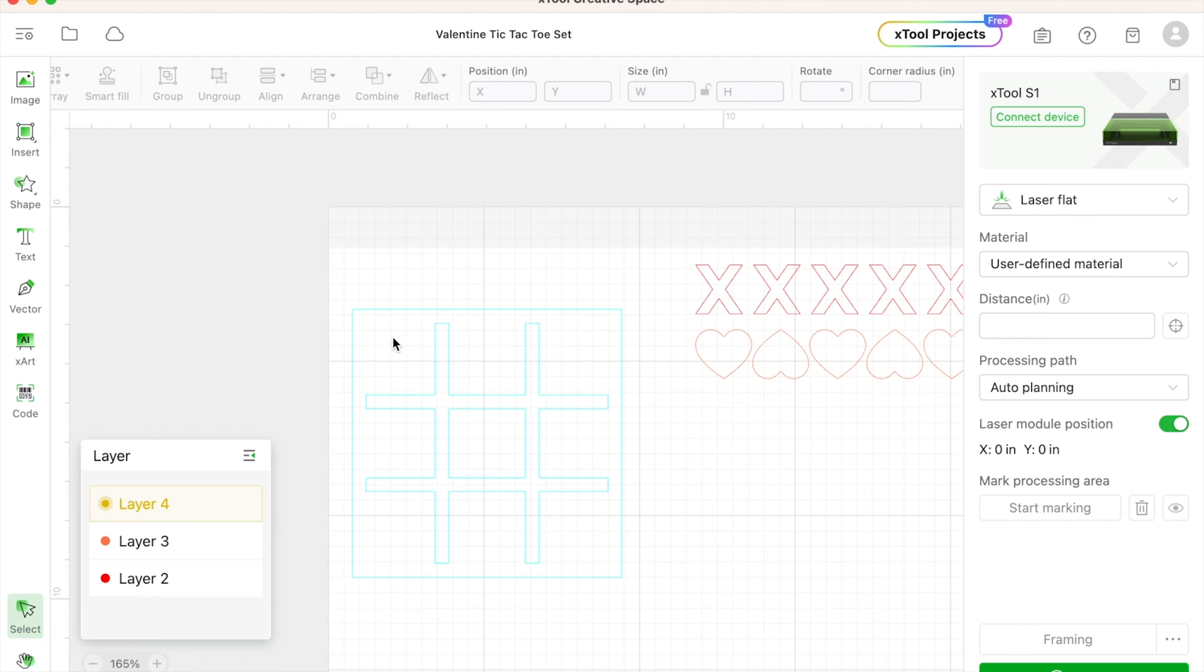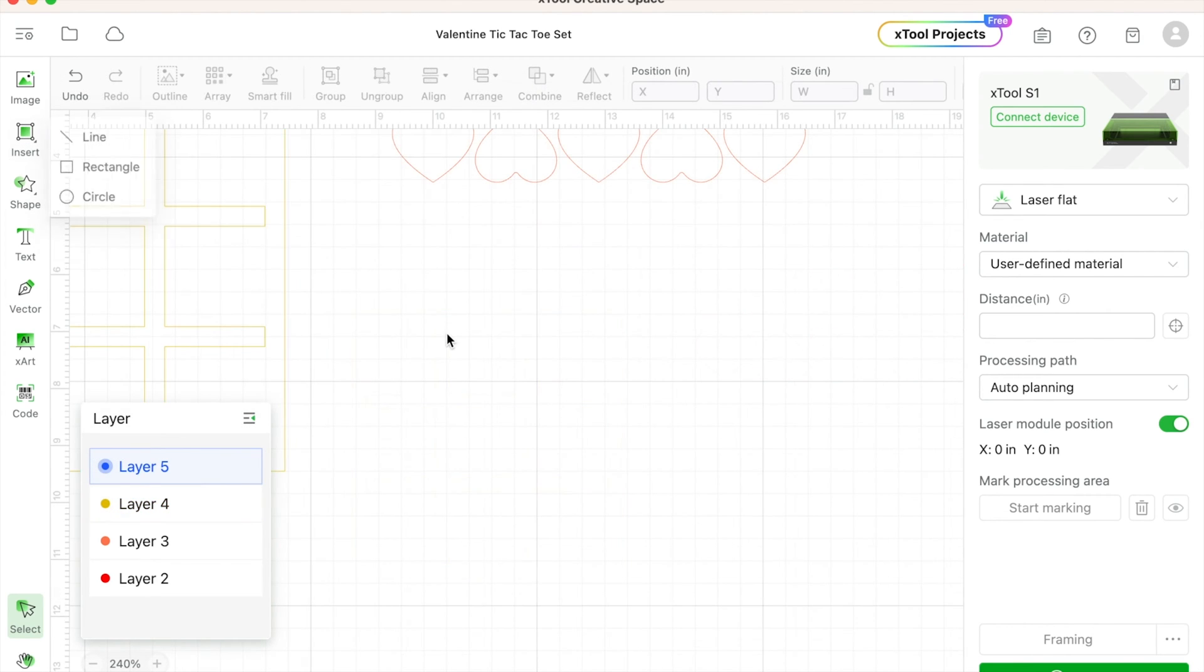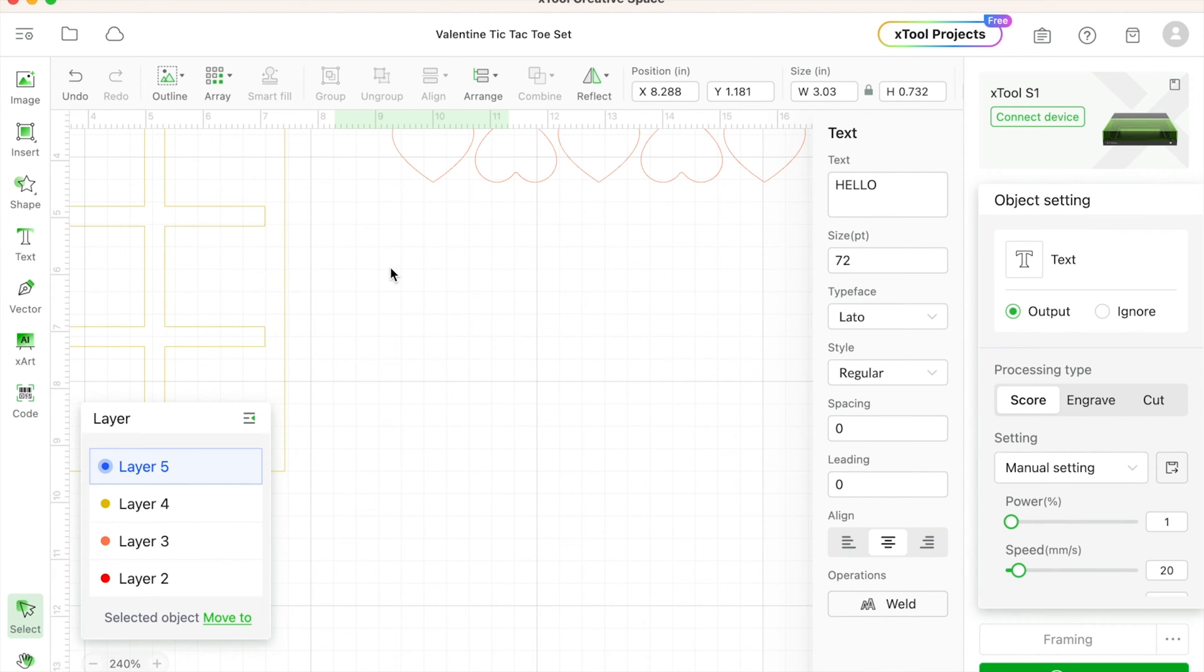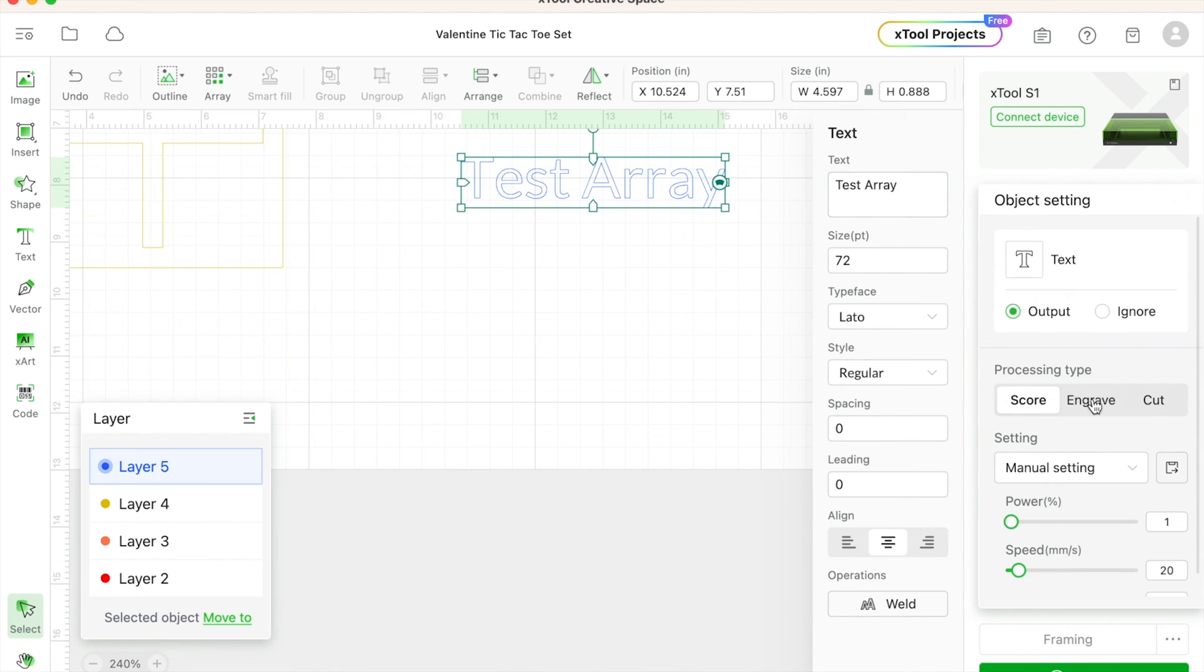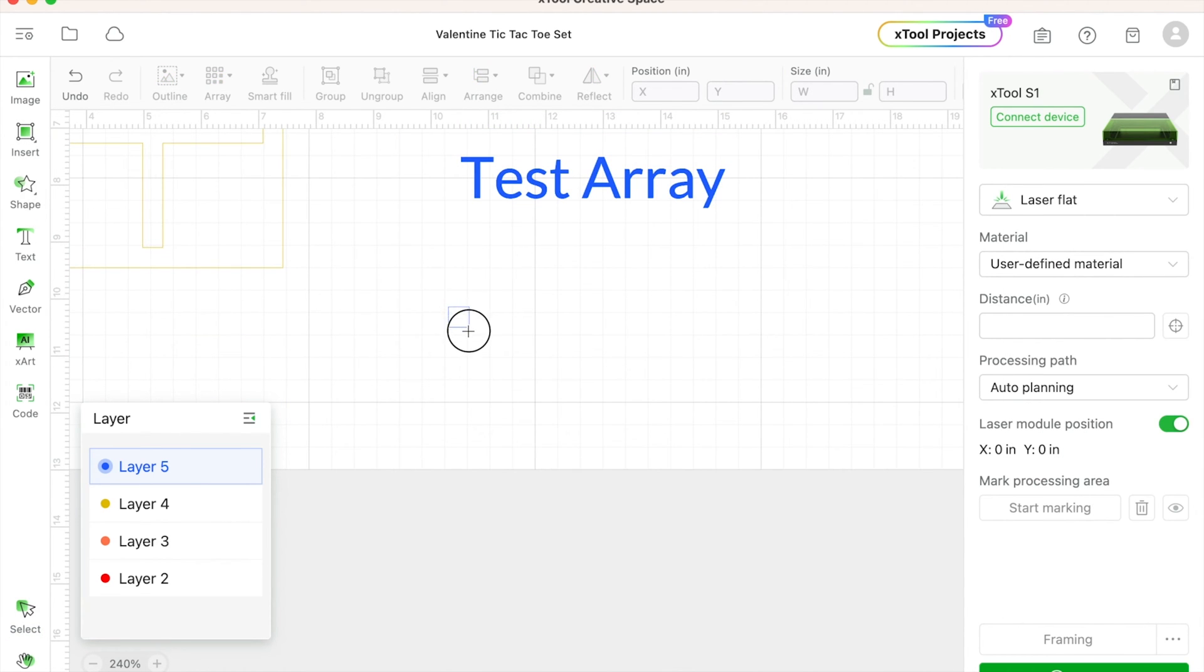What's going to happen is we are going to full cut the outside edge and only kiss cut the inside. Kiss cut means we only cut the vinyl and not that shiny sheet on front. So in order to do that, we're going to need to test our materials here.